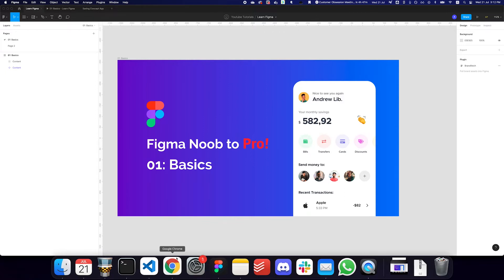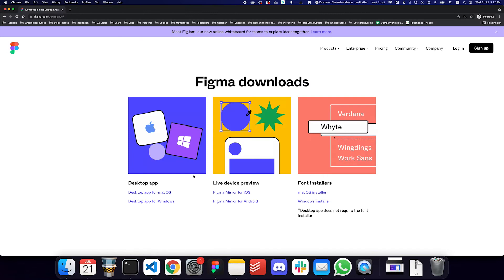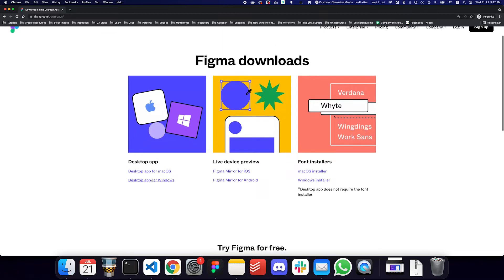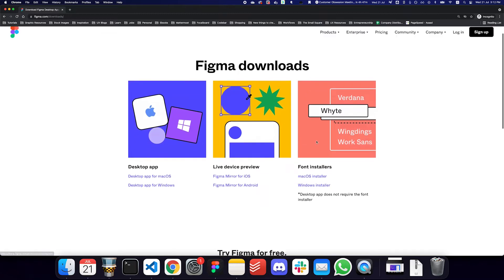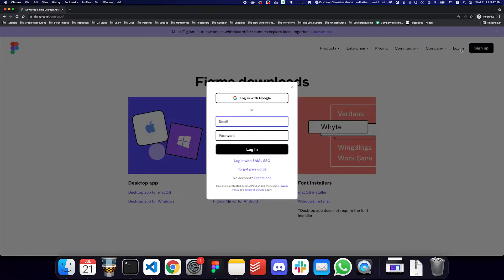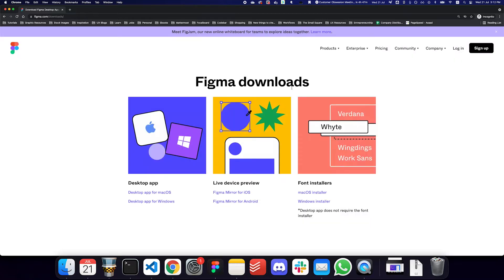How do you even get started with Figma? First of all, you have to go to the Figma downloads page — figma.com/downloads — and you can download the desktop app or the Windows app. You can also log in or sign up to run Figma directly in the browser, but I would suggest downloading the macOS or Windows app and using it as an application instead.